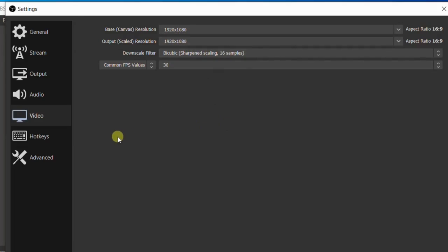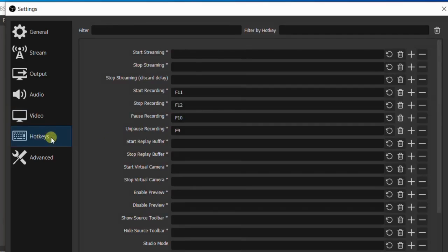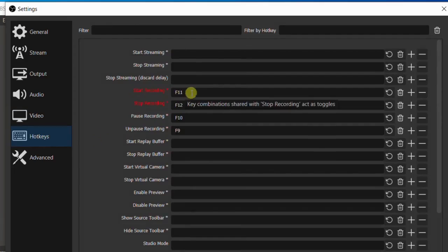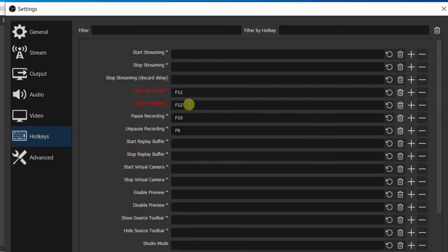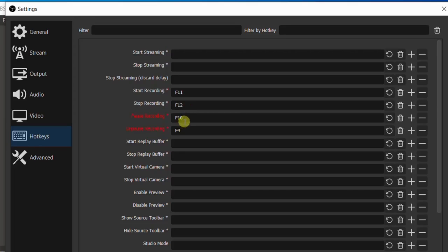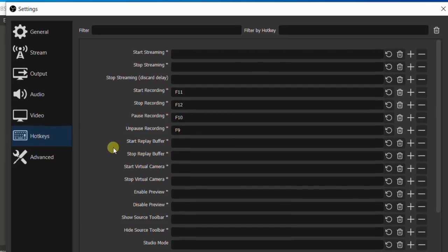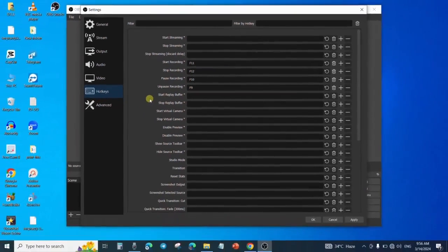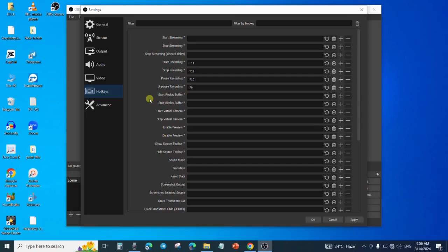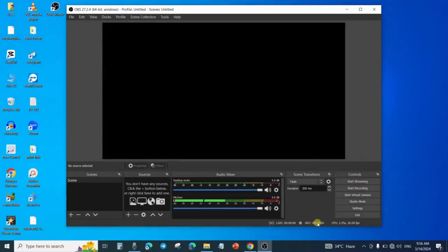The next thing you will also need to do is to select hotkeys. For me, I have chosen to use F11 to start recording, F12 to stop recording, F10 for pause, then F9 for unpause. This is what I will be using—the shortcut keys—if I don't want to use the mouse. Once I am done with these settings, I will click on Apply, then OK.